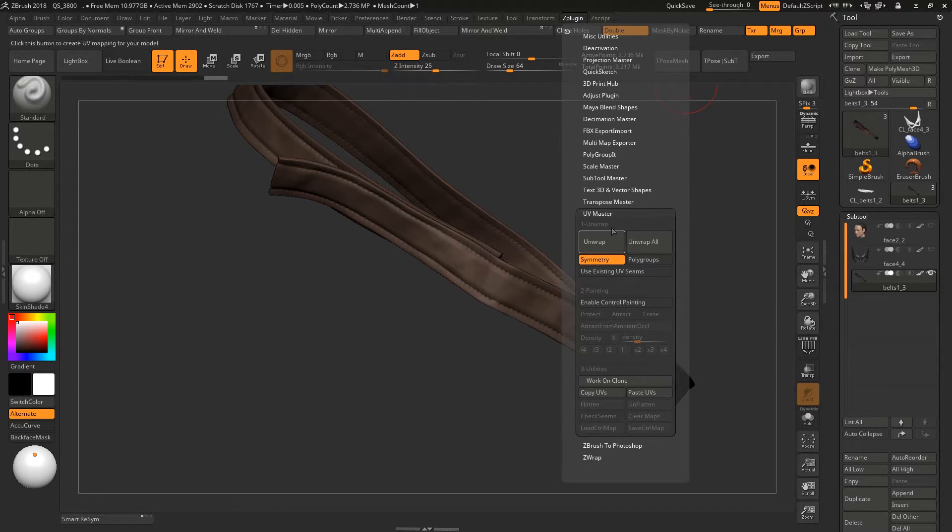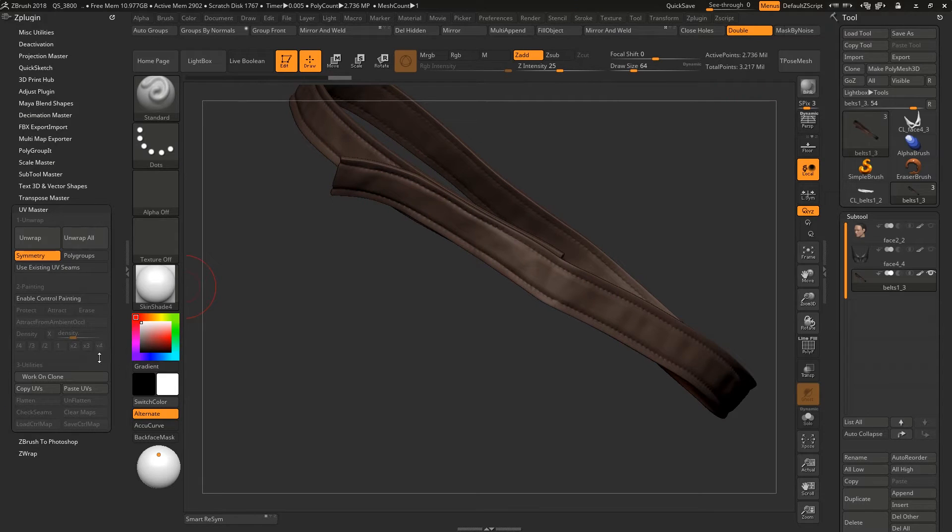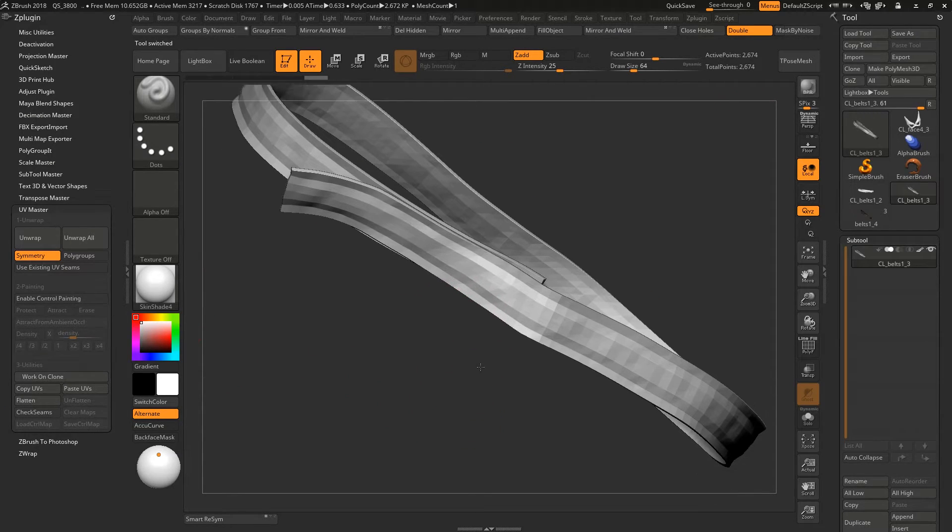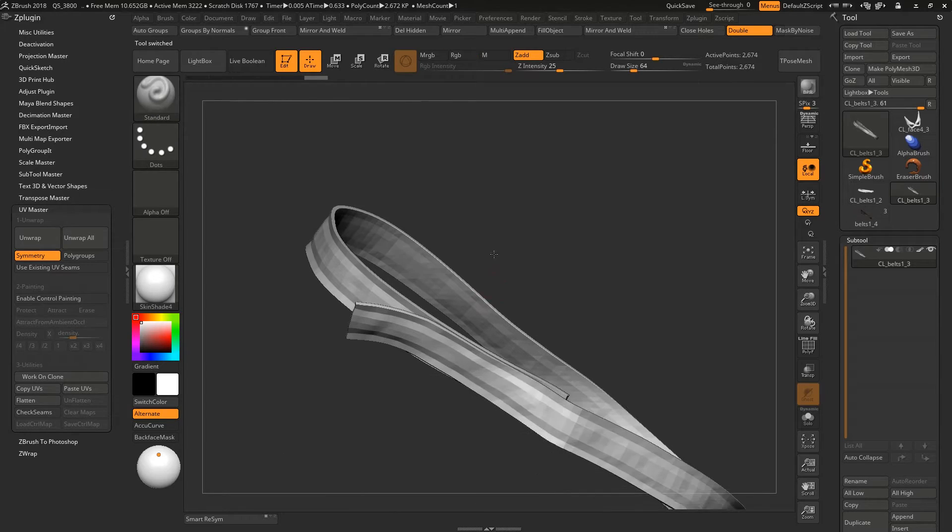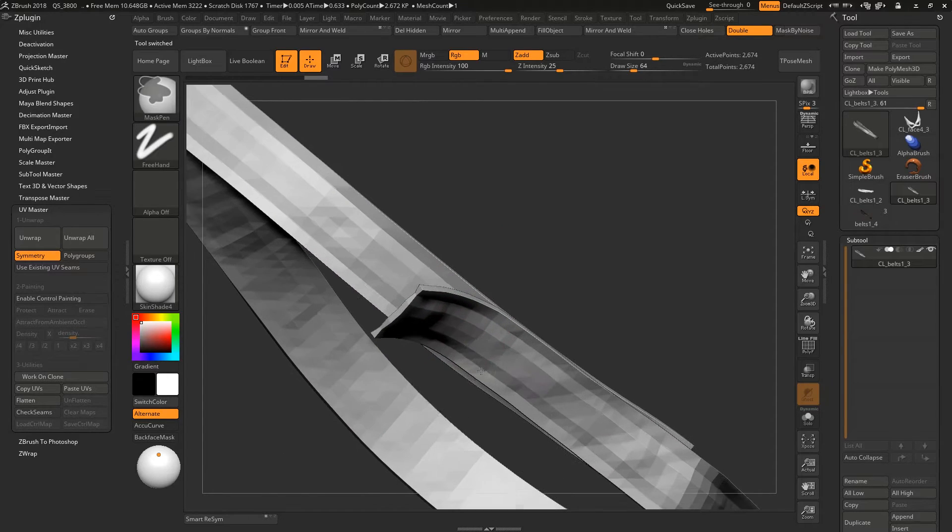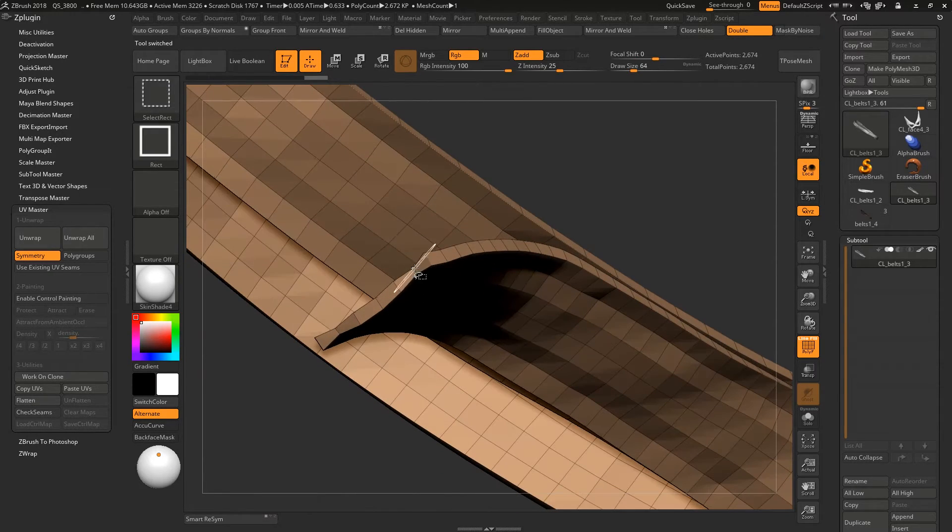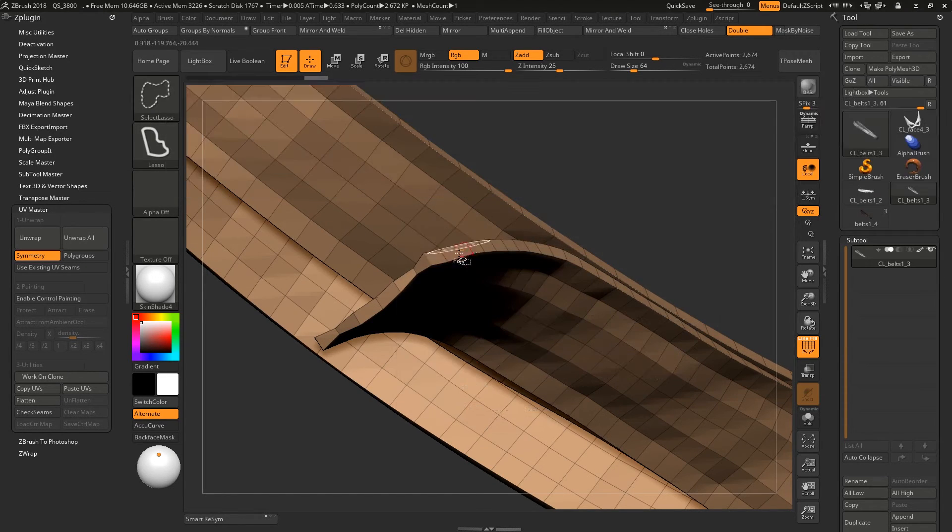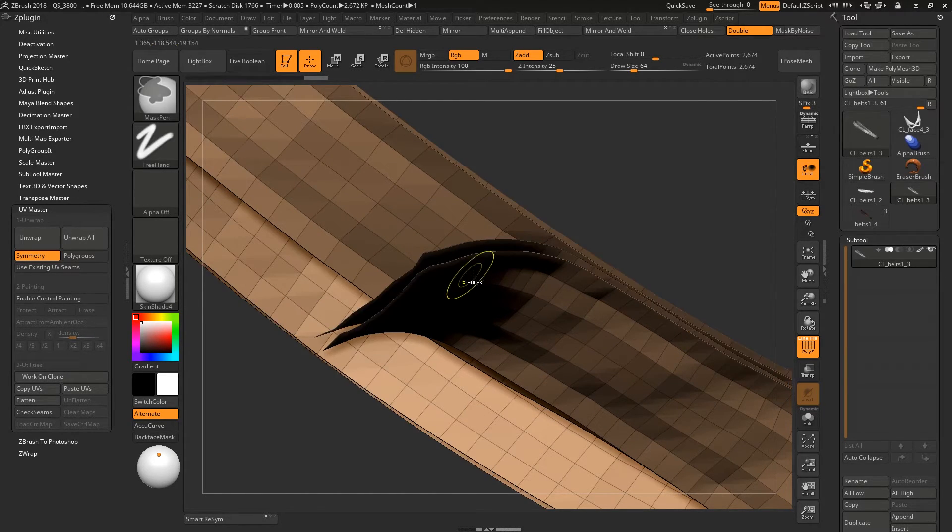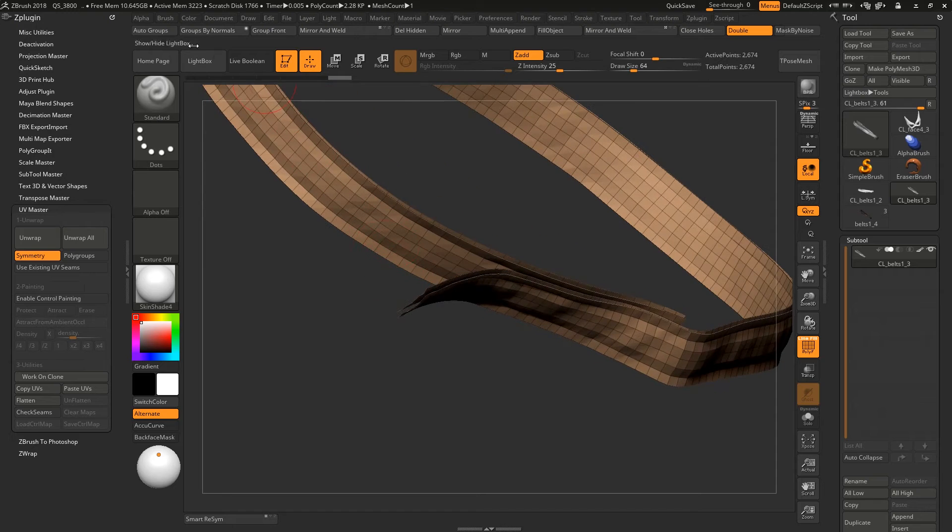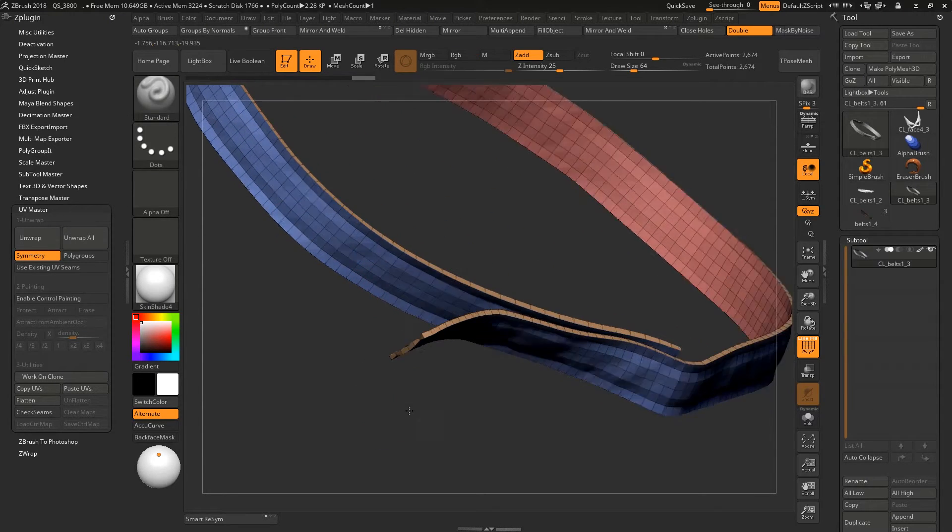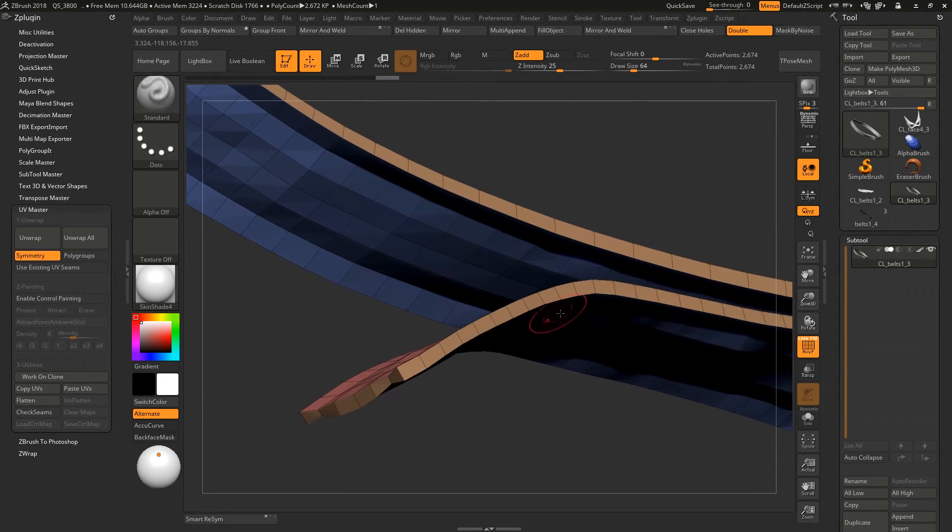Take it out and work on a clone, so it will take the lower subdivision and make another tool. Now control shift select the lasso, click on this loop and auto polygroup, so I have three polygroups.